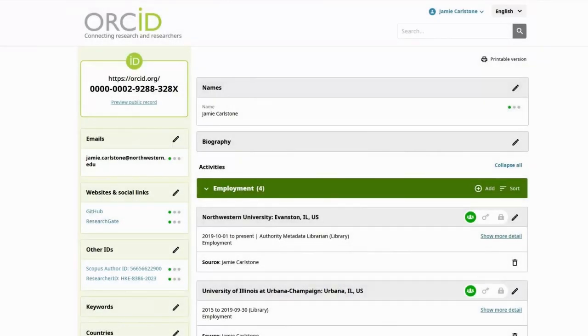Once your ORCID account is created and synced to your NetID, it's time to fill in the relevant fields. You can add however much you want to your ORCID, and you even have the option of choosing whether or not the information displays to the public.